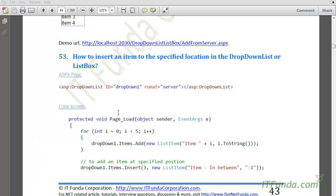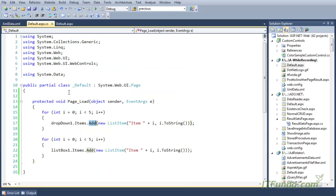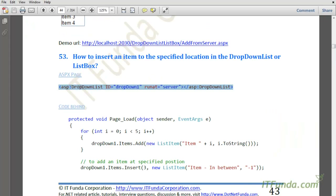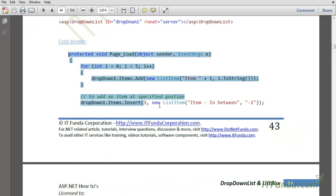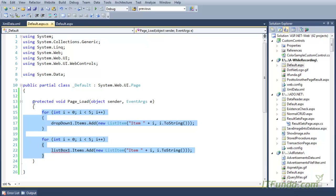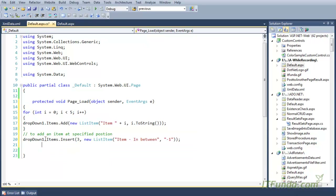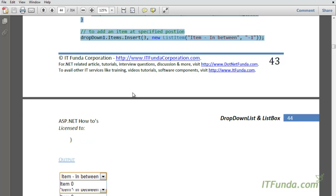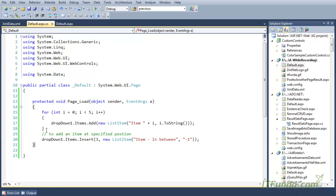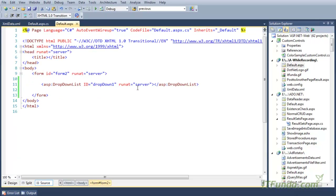The next how-to is how to insert an item to the specified location in the drop down list or the list box control. Let us see this with an example. Here is my drop down list control, and now we are going to also see the code behind. You can see that my drop down list is very simple with no extra parameters or extra properties.